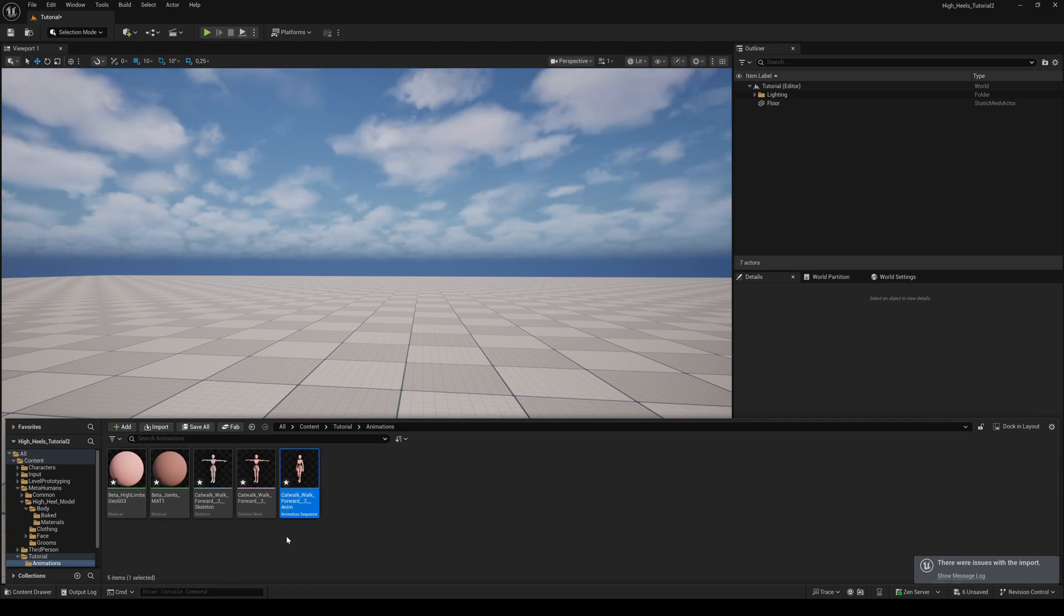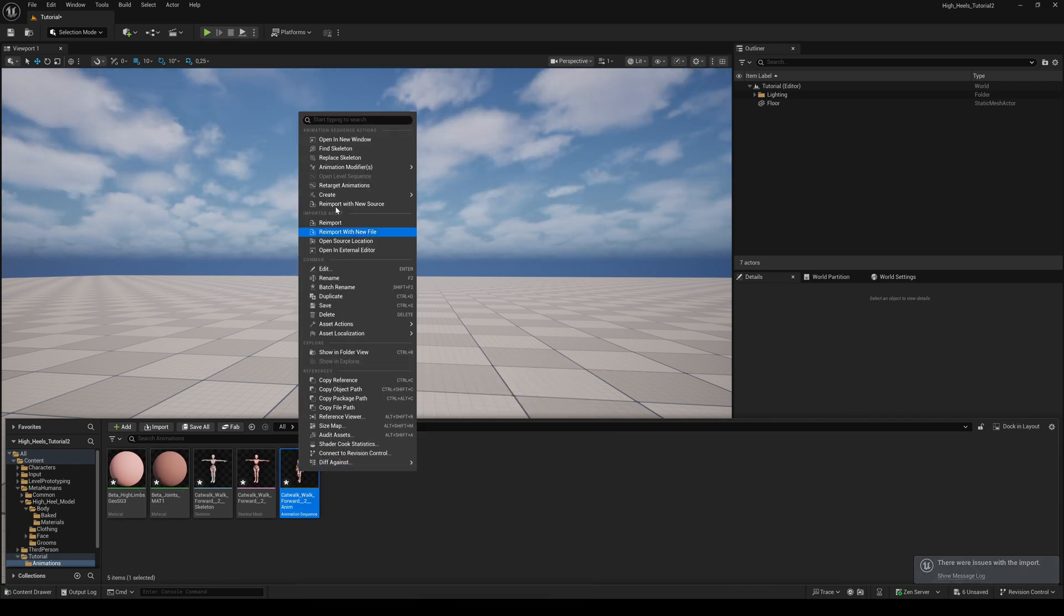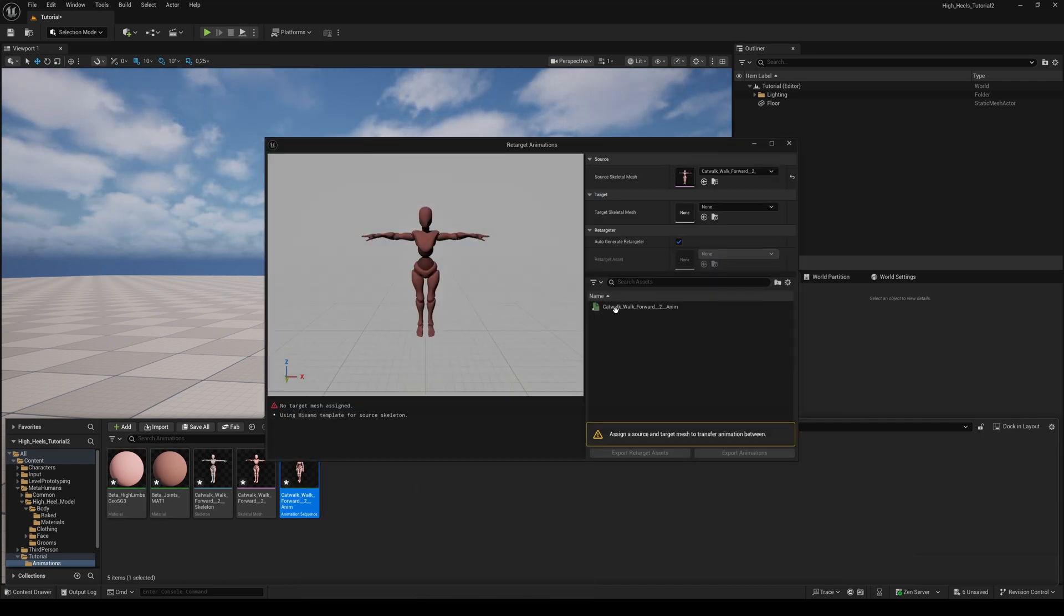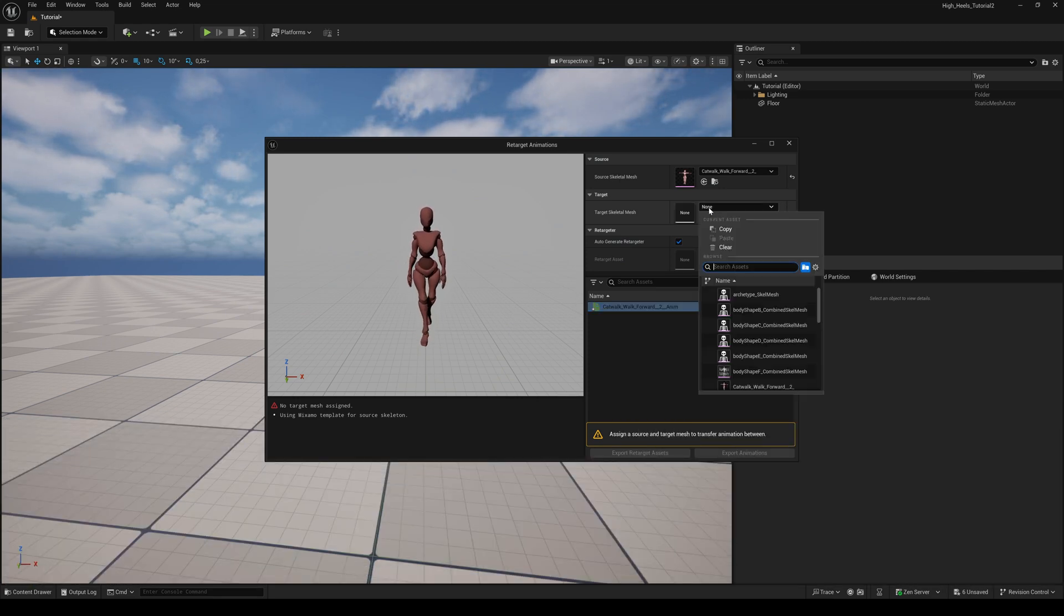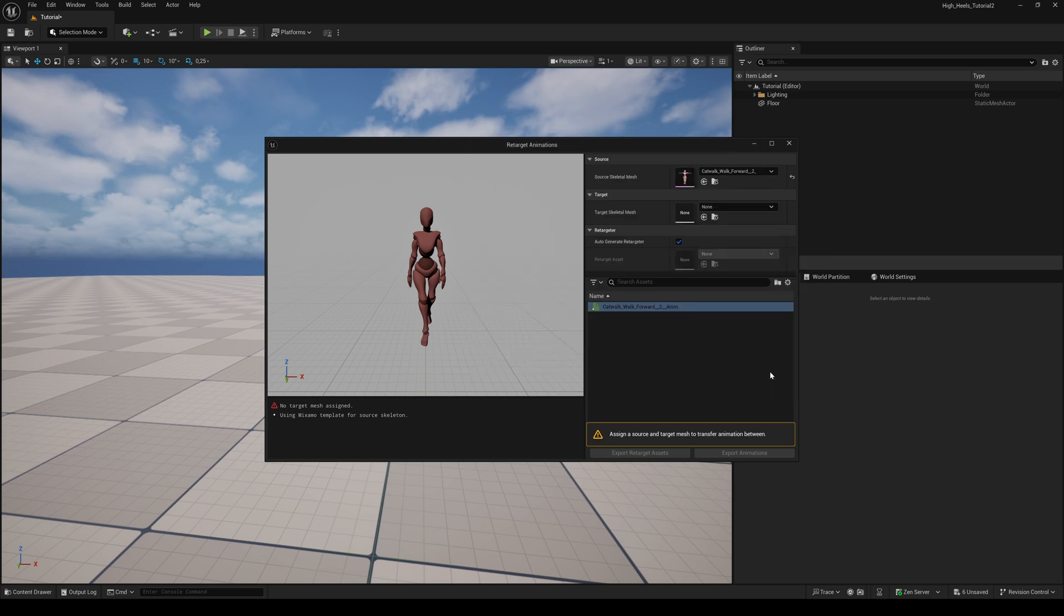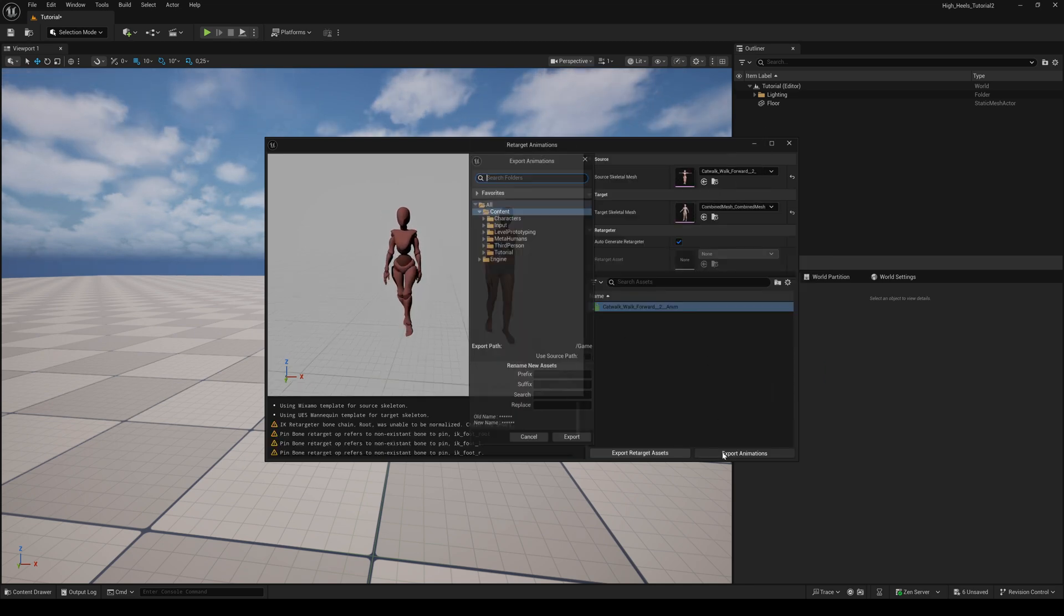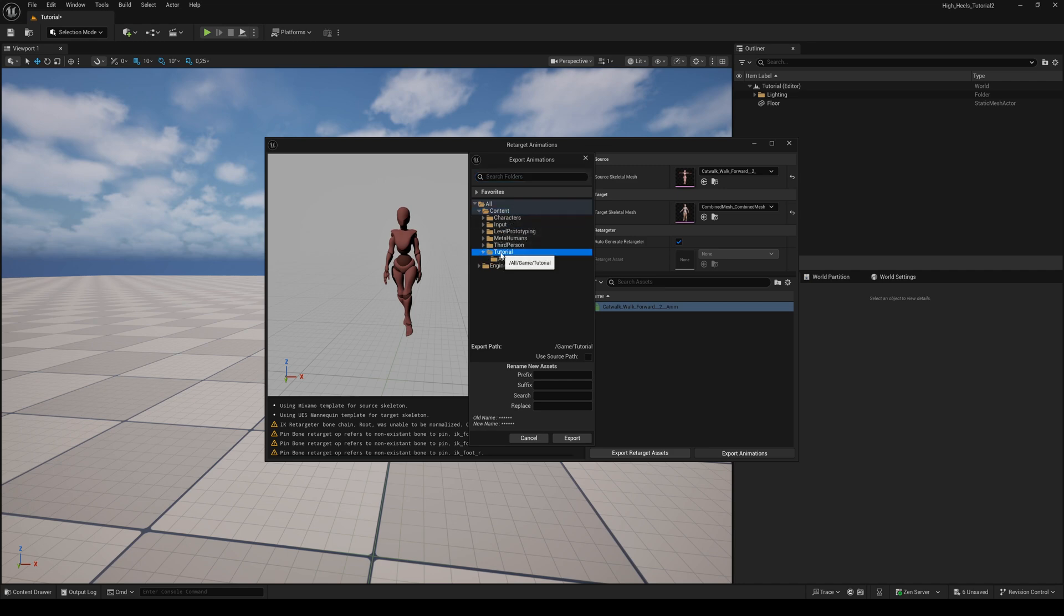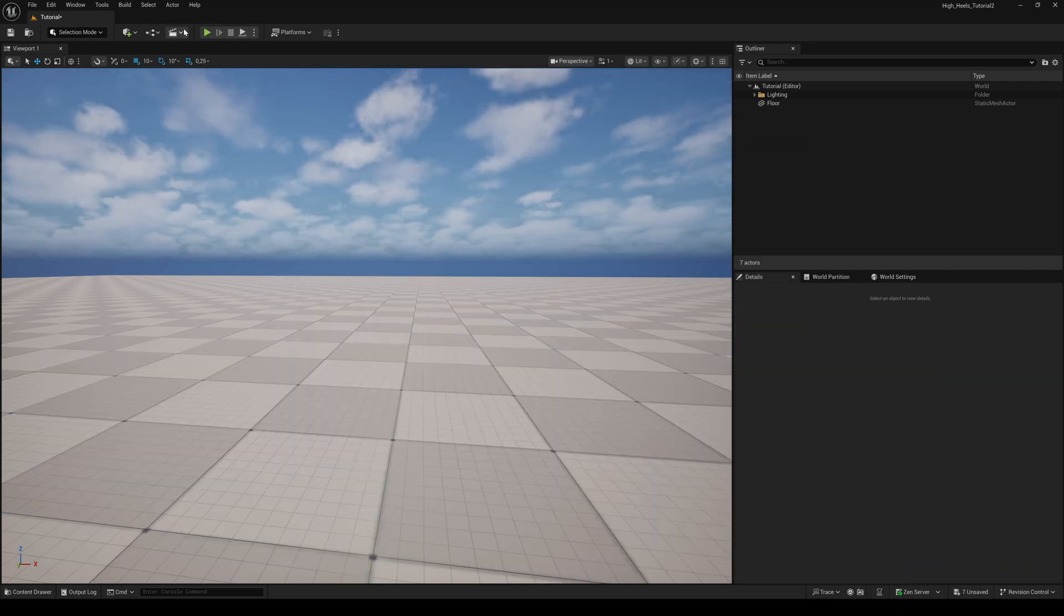Right-click on the animation sequence and choose Retarget Animation. Double-click the Catwalk animation and for the target skeletal mesh use your previously exported combined MetaHuman mesh. Click on Export animation. Choose the animation folder we just created and hit Export, and again Export. OK.